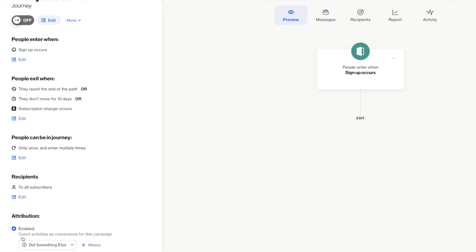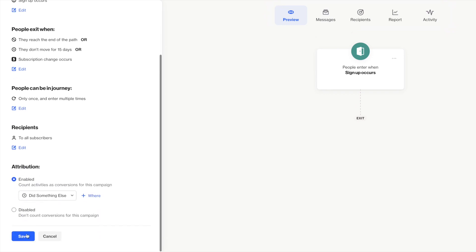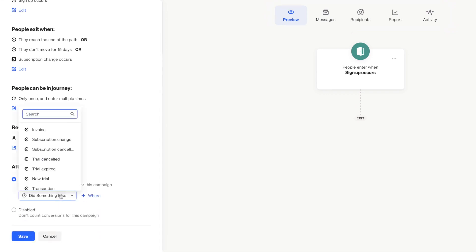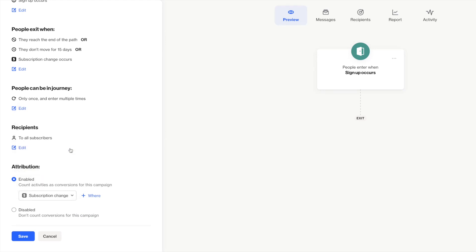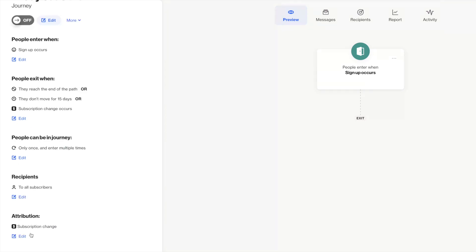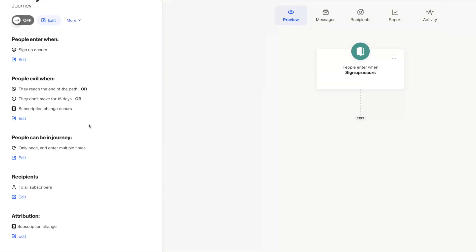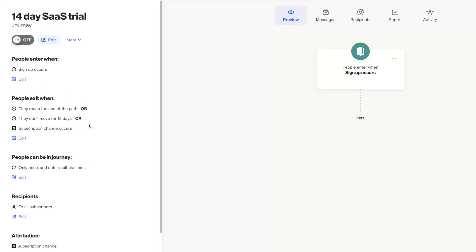You'll make some decisions around subscription state to a particular audience. It isn't very relevant in this journey. And finally, determine what event to attribute success to. I'm trying to drive trial users to a paid plan, so I'll set a subscription change. And with that, I have all of my journey settings ready to go, so I'm going to hop in and start editing my journey.